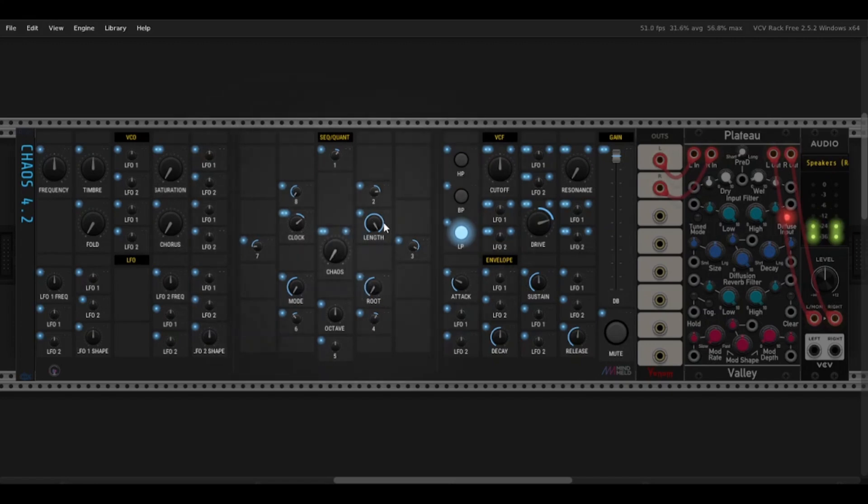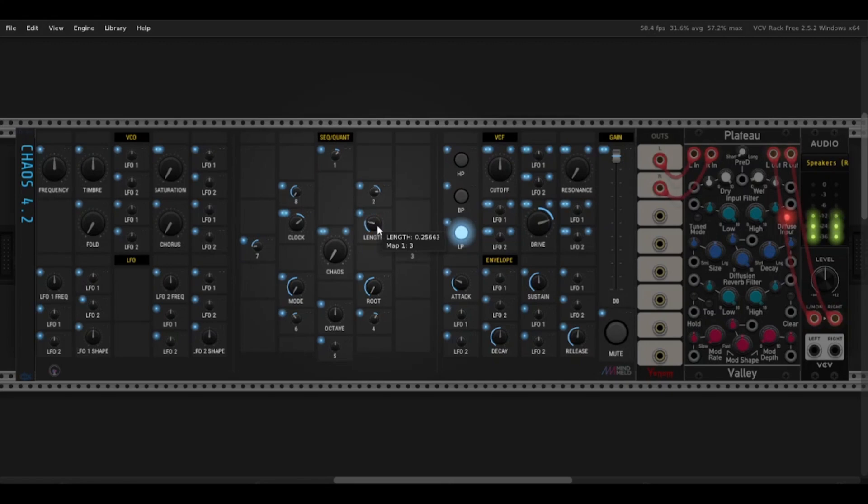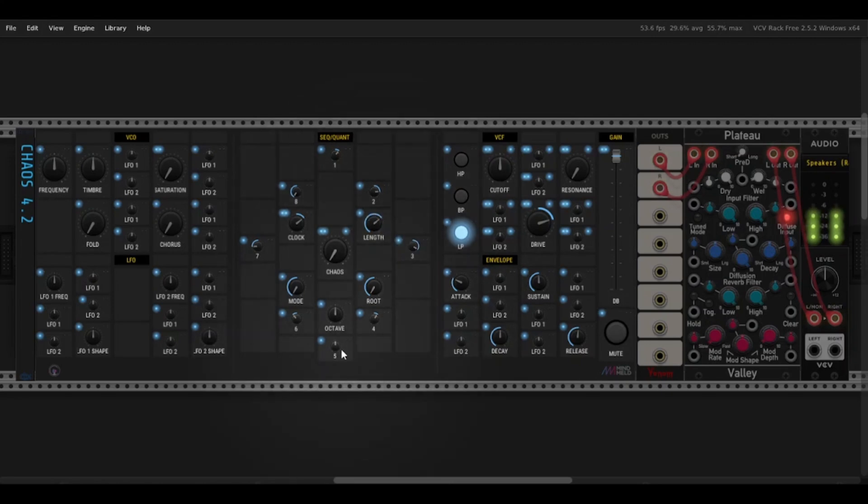There's also a length knob, which just controls how many steps it runs through before repeating, so one through eight. Let's see, I can set it to two here. I'll go with six.